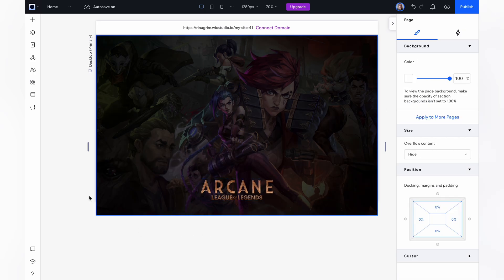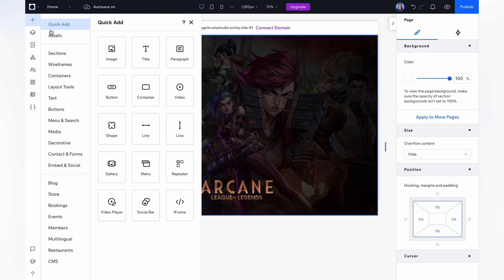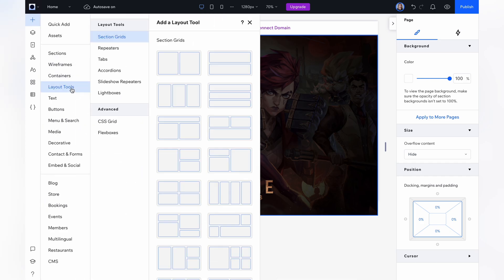Now we need to add boxes for our cards. Go to add elements, click layout tools, and choose flex boxes.